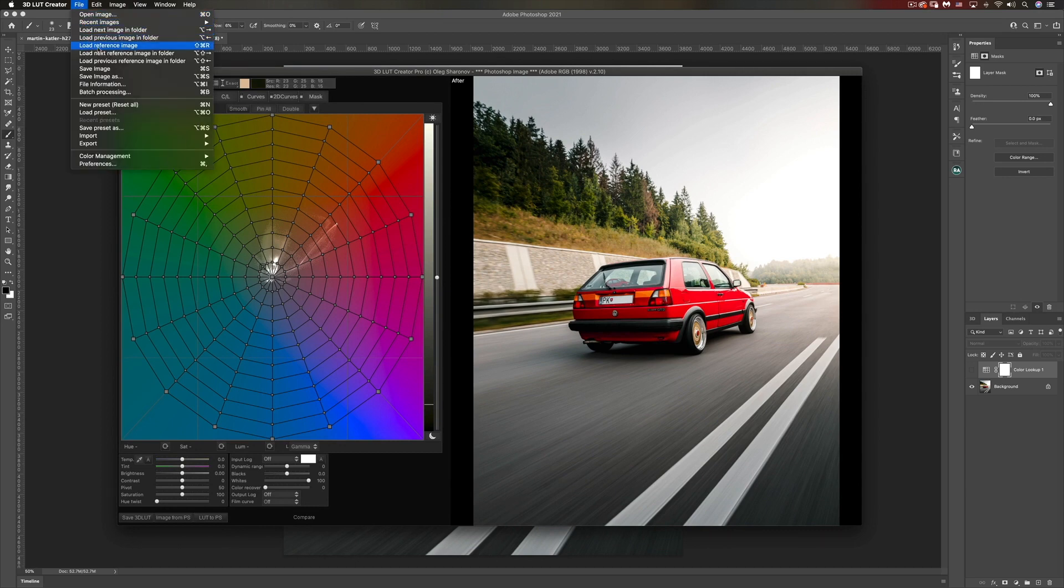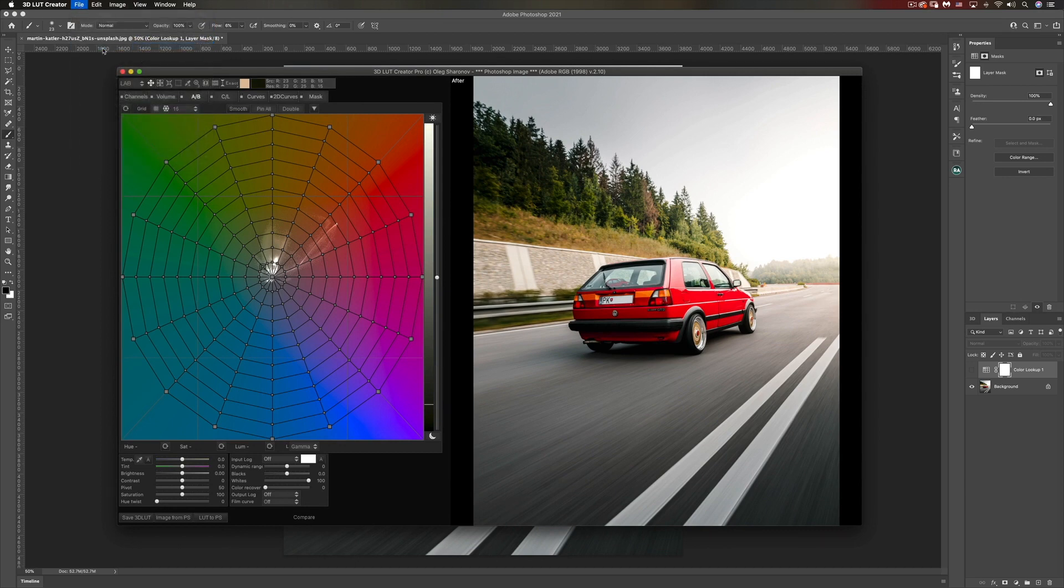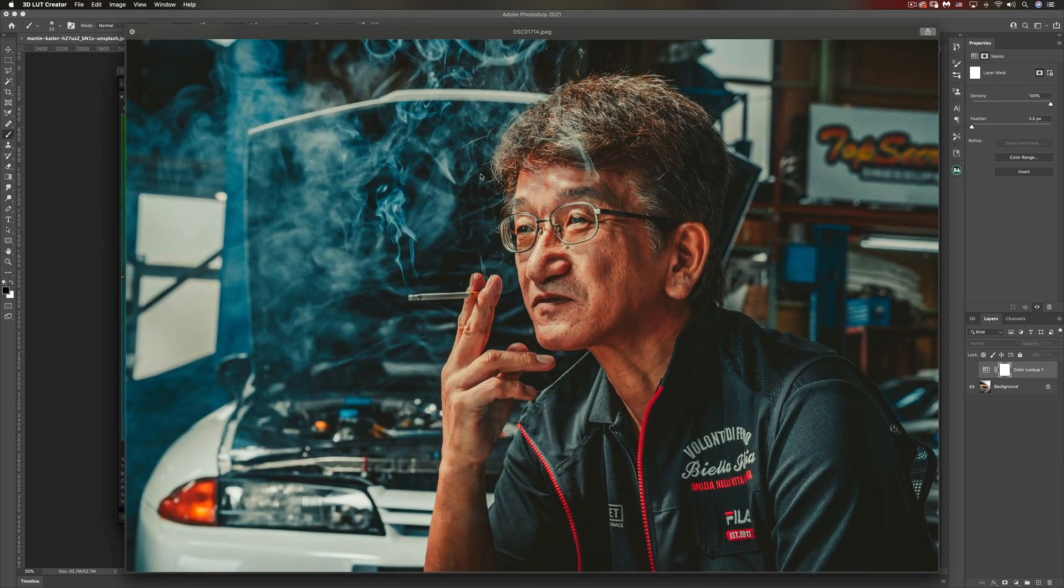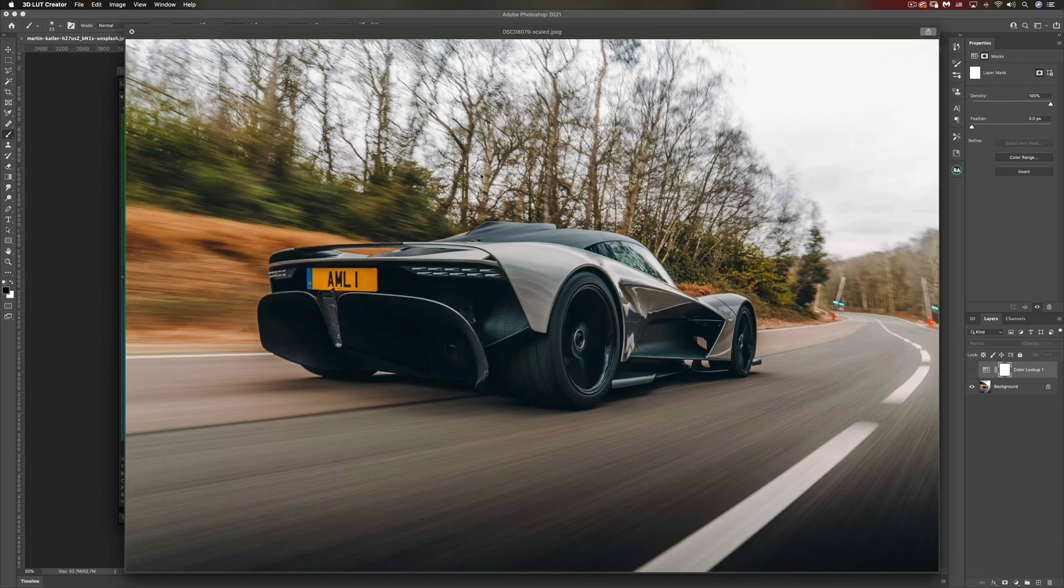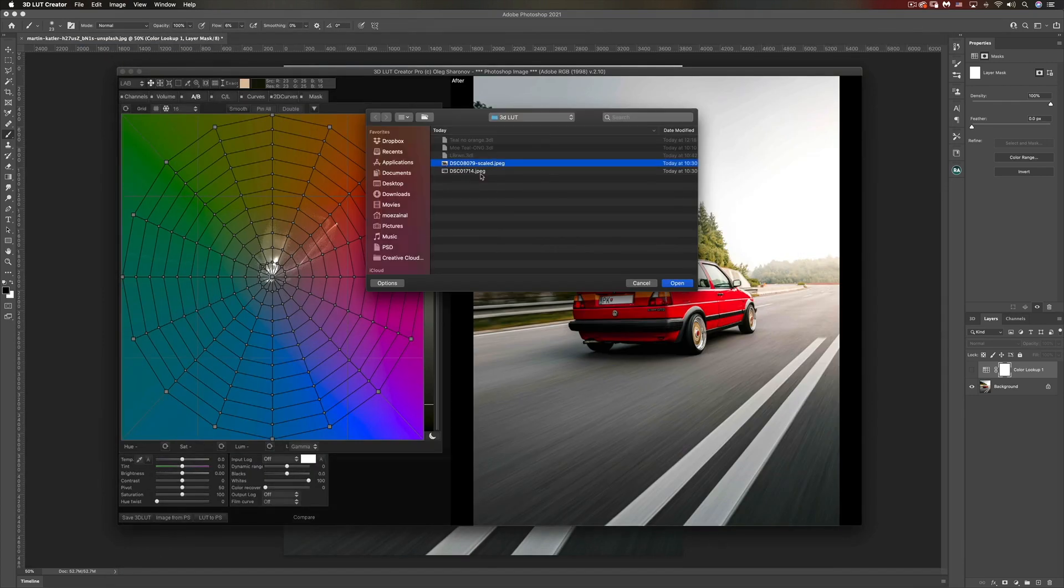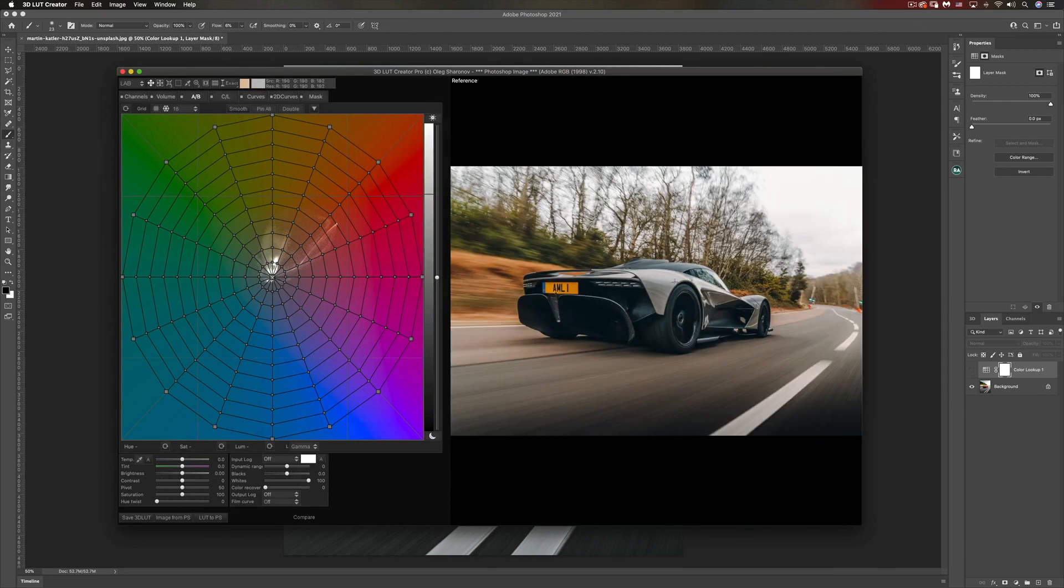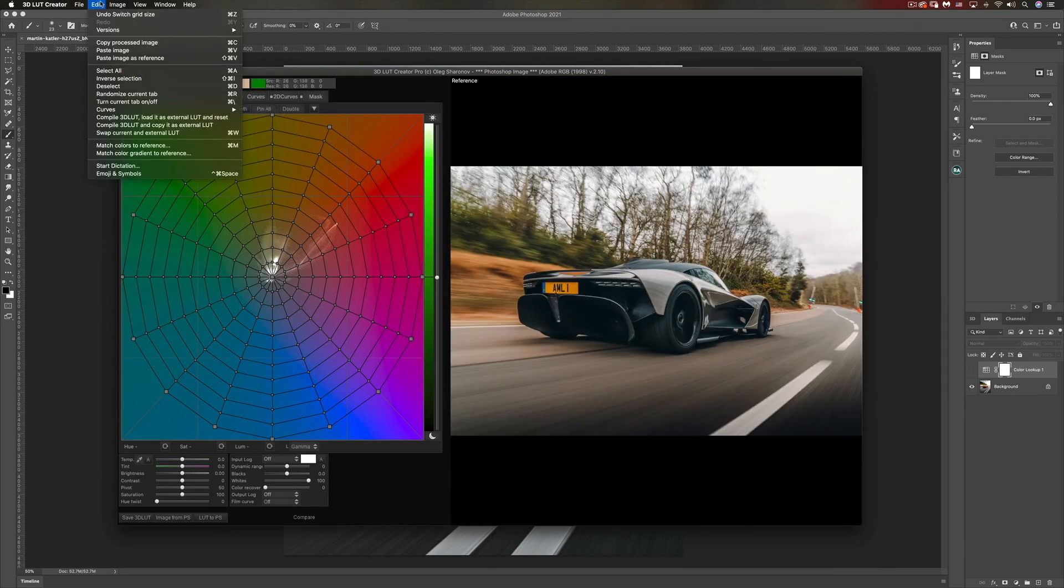The next thing we're going to do is load the reference image. We're going to use this one and we're going to load it up. Now we go to Edit and Match Colors to Reference.